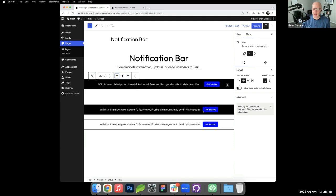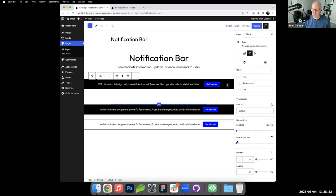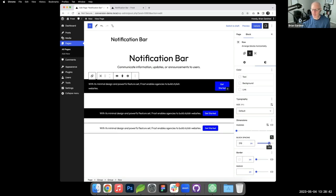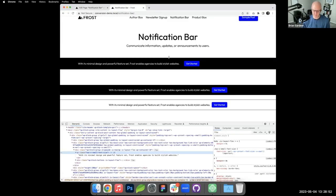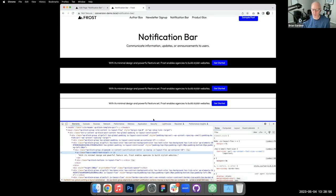There's more space between the paragraph and button than expected because the row block gap defaults to 30 pixels. With the row selected I go to block spacing — same thing as block gap — and change that to 10. After updating, the notification bar now looks correct. To get the alternate version, you'd just remove the background color and add top and bottom borders instead.